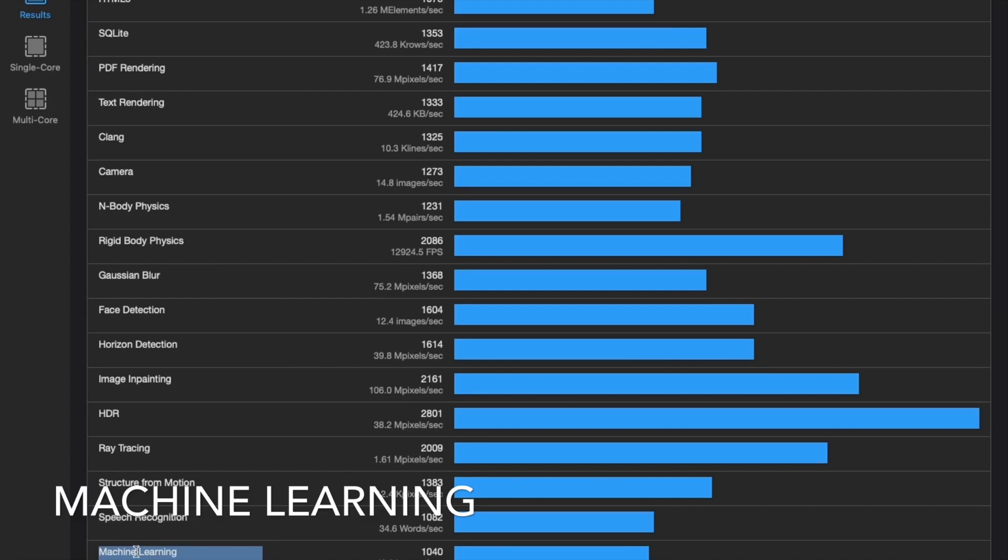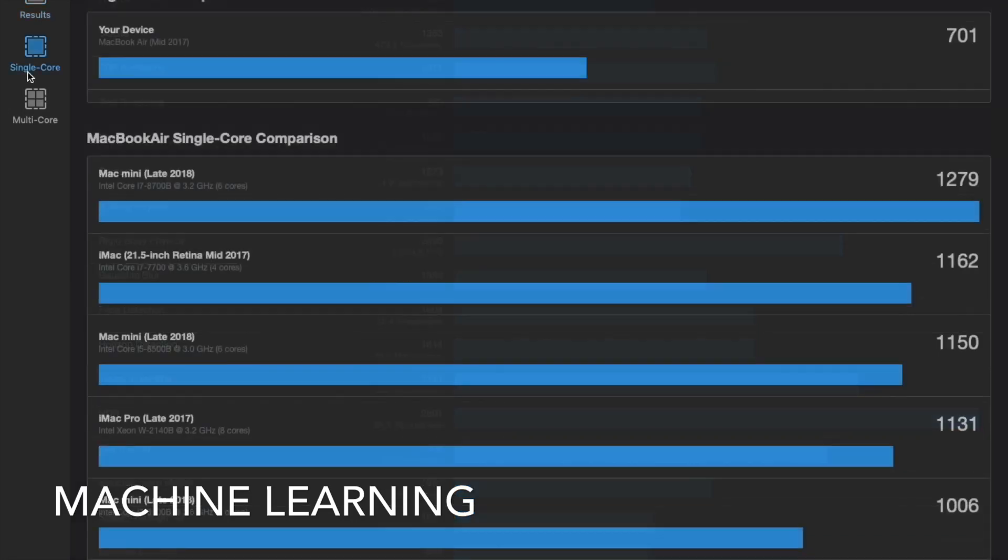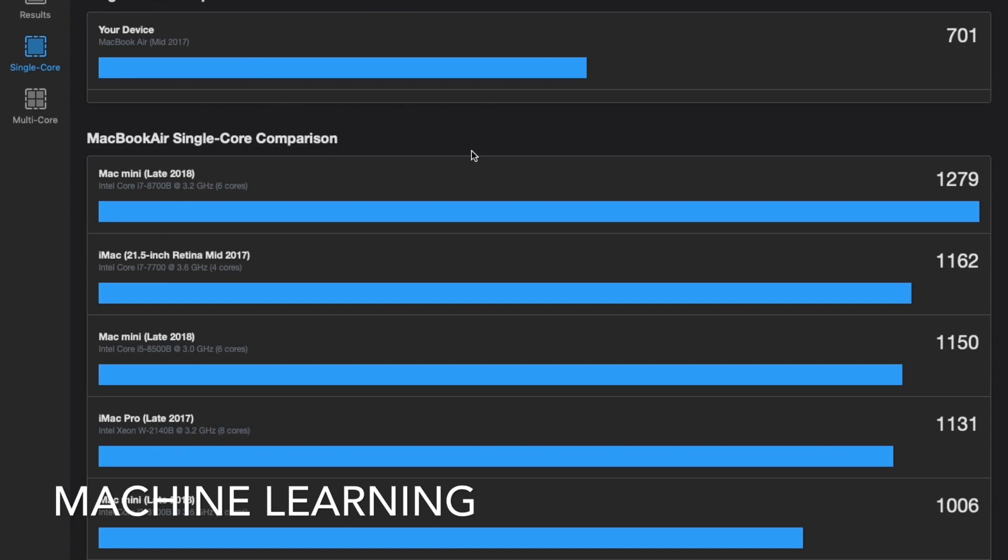So yeah, it looks like there is machine learning for the multi-core as well. So that is pretty awesome. Okay, comparing the results here.